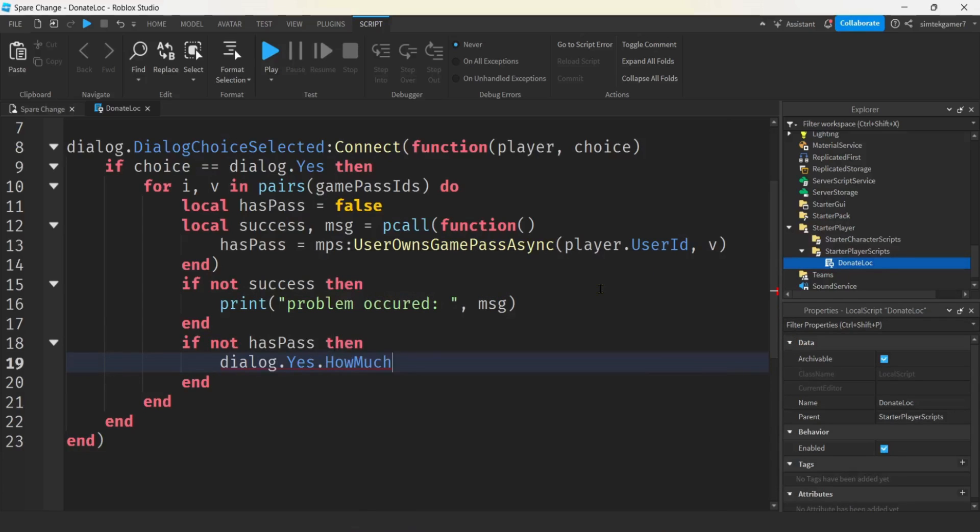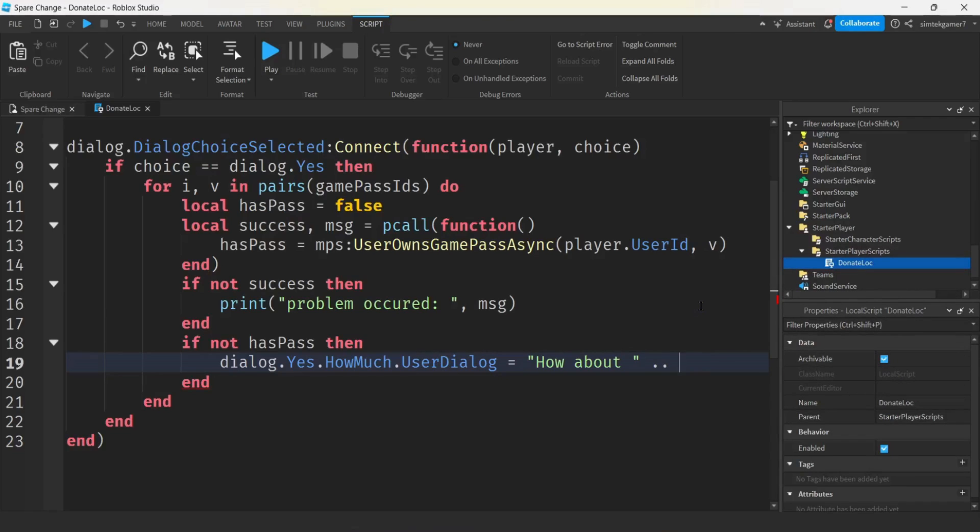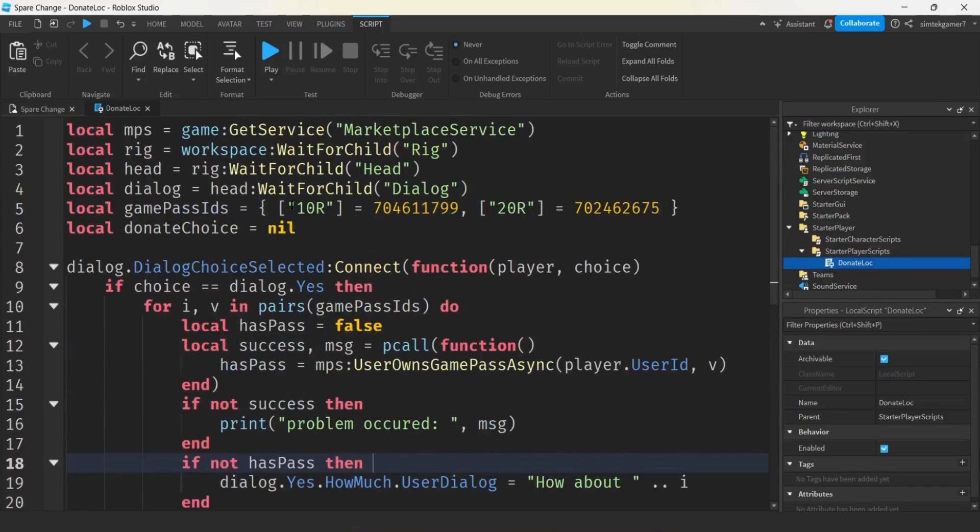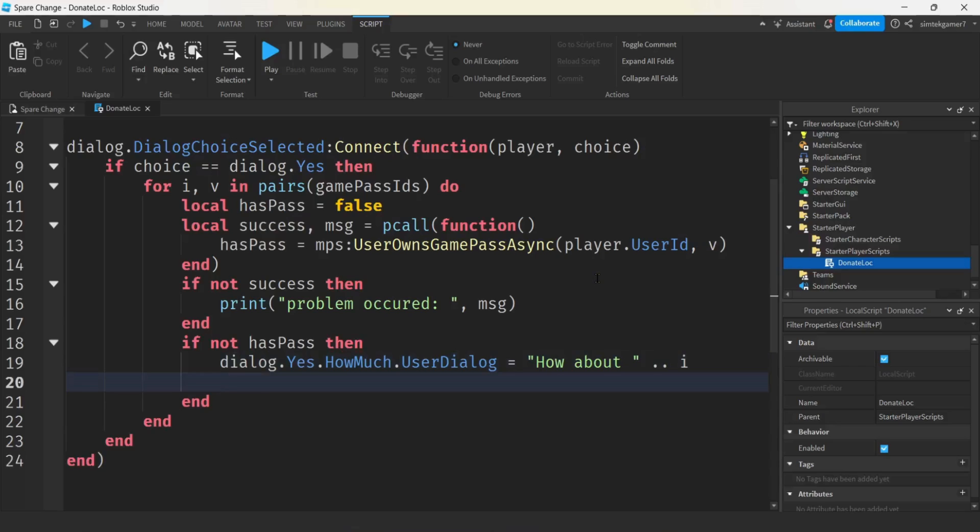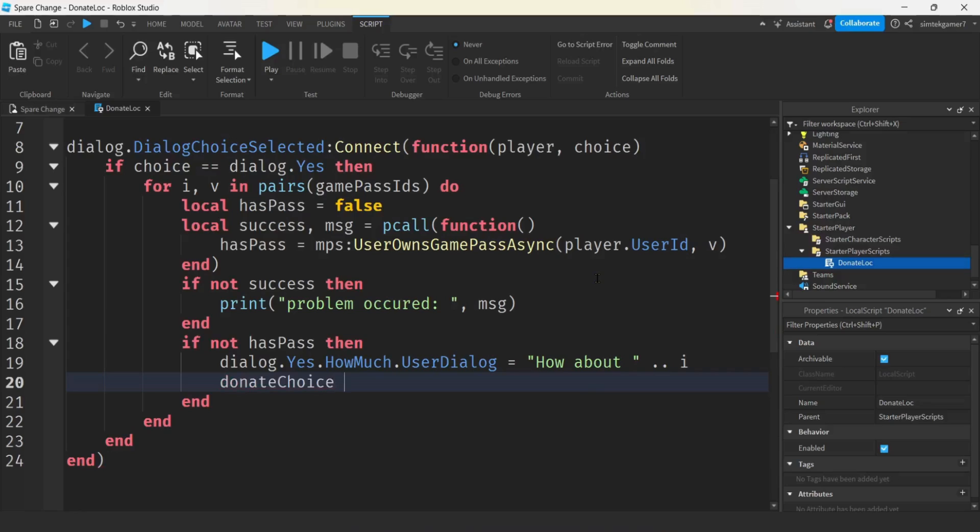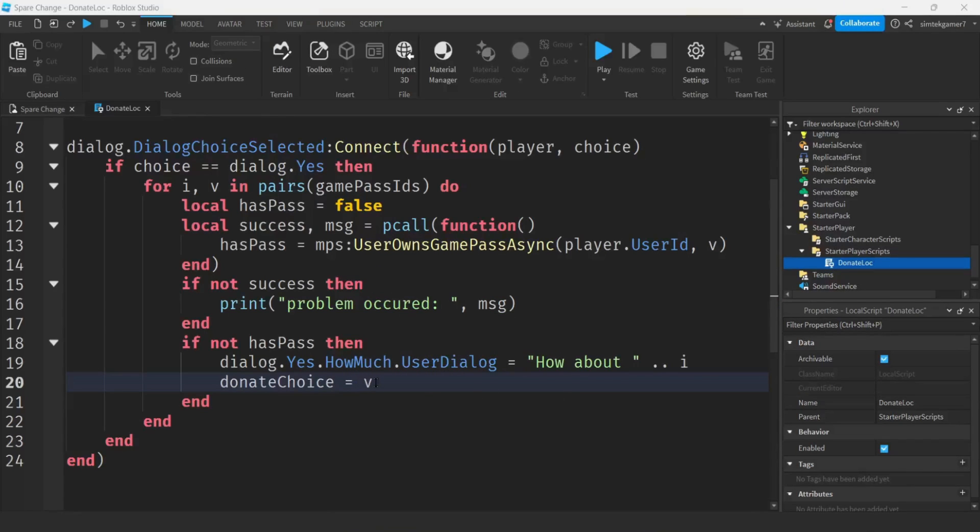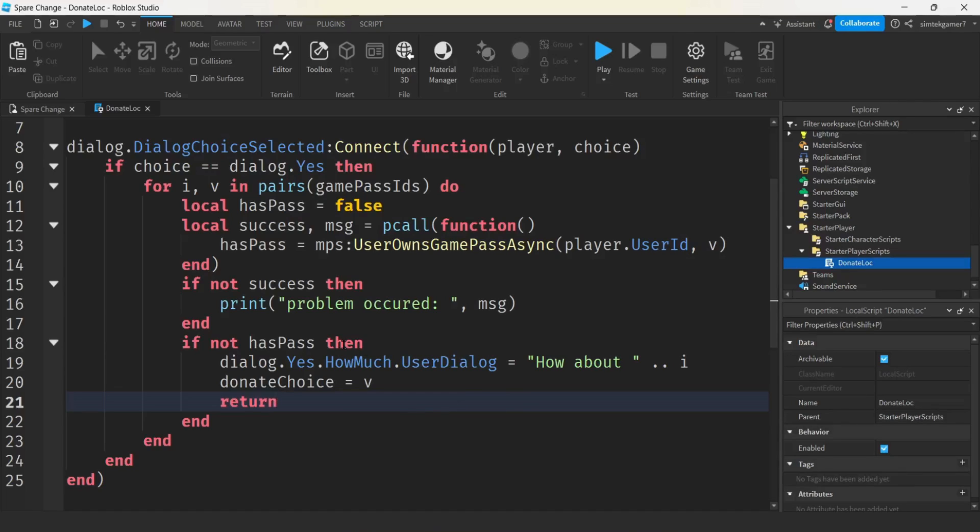We'll say dialogue dot yes dot how much. Remember, we don't have any text in there. And we want to put it in the user dialogue property. We'll say how about string concatenator. And then what are we going to do? If we put I, it is going to say the first one, 10R. So how about 10R? So that's pretty convenient with the using the key value pairs. Or if you're a Python person, you'll call it a dictionary. Then we'll get the donate choice and let's save our value. Let's say V. So that's going to be the ID. Now, if we got to this point, we can return from this function. We don't have to do anything. We presented a question. Hey, how about 10R, 20R, whatever.